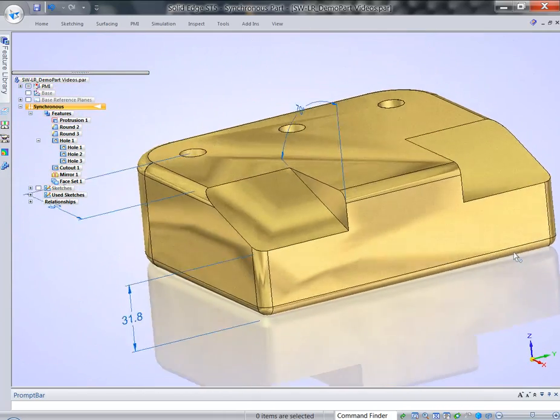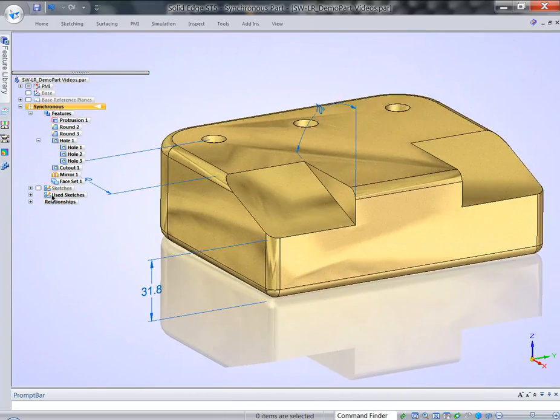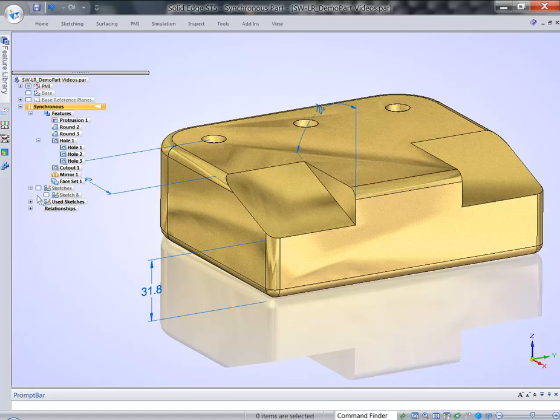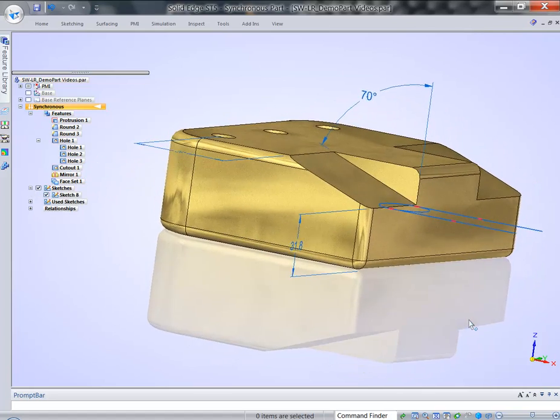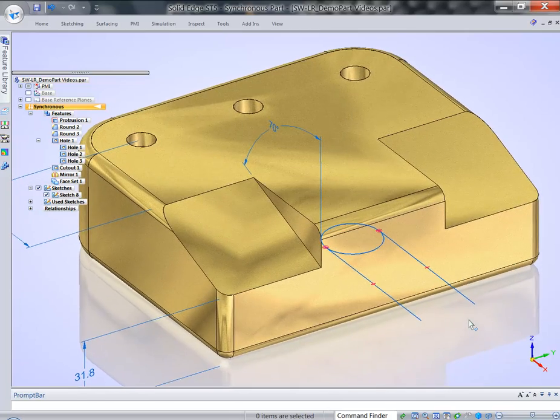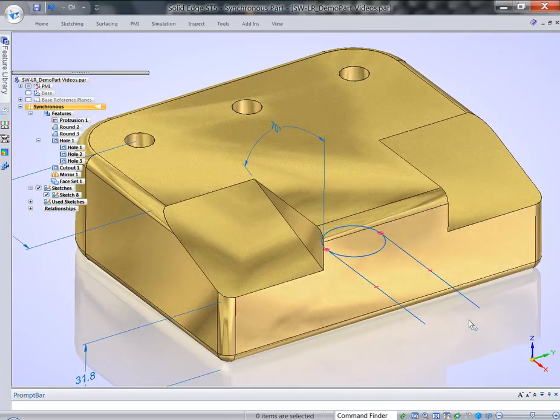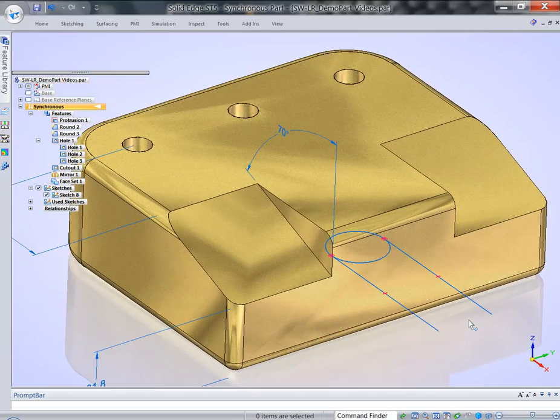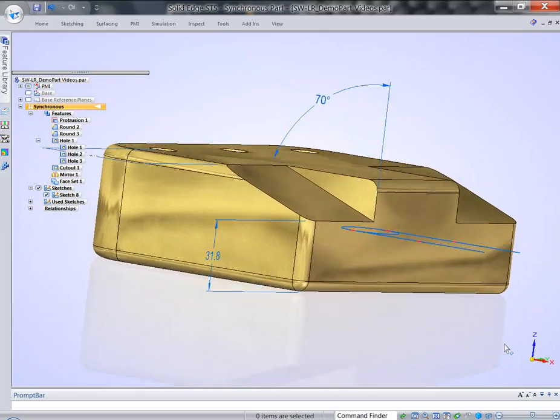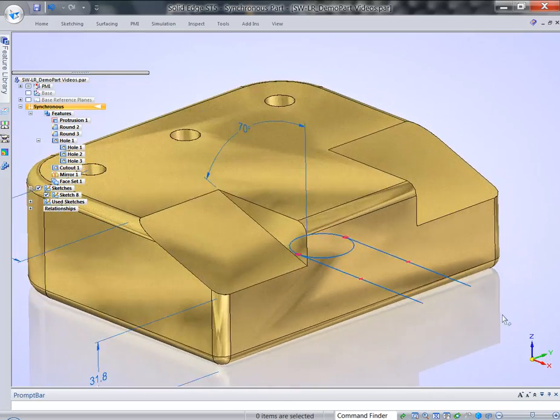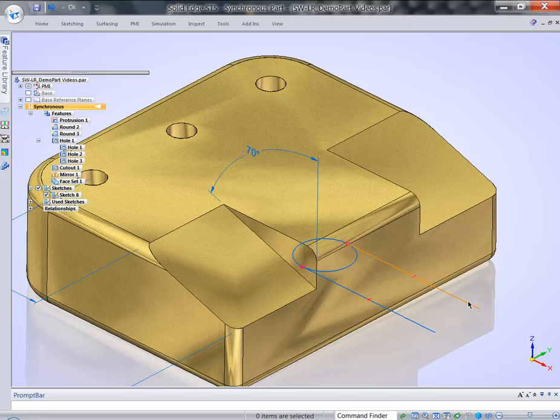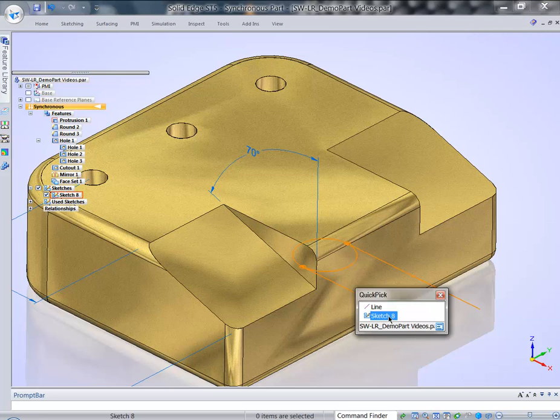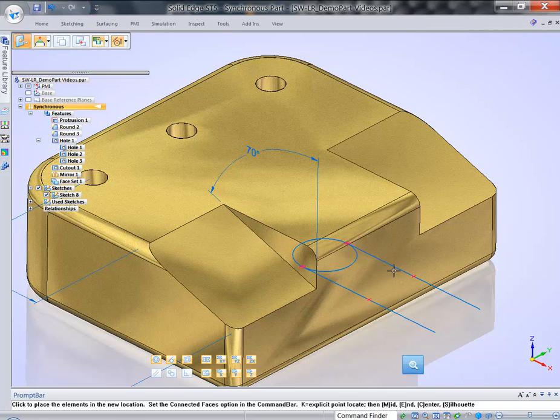Finally, I wanted to talk about sketches. Sketches are great in synchronous environment to define regions that allow us to add material, remove material from the model. Right now, the sketch is not residing on any face.